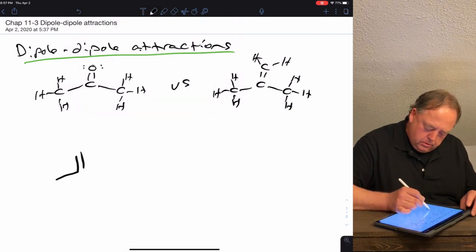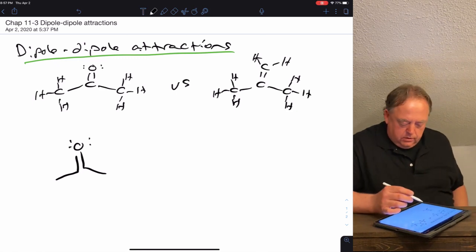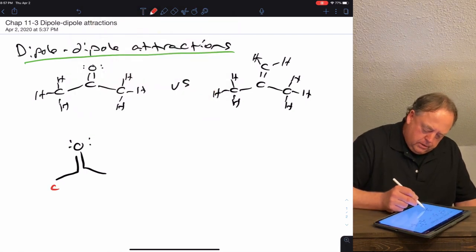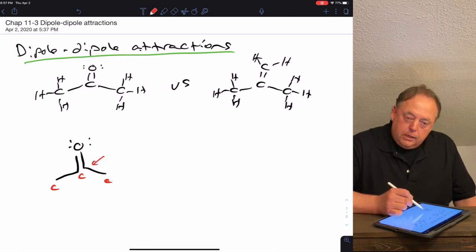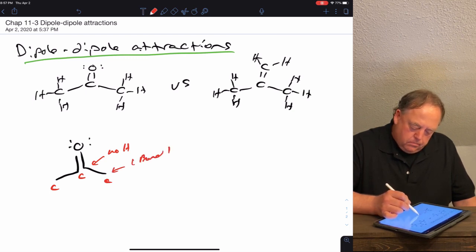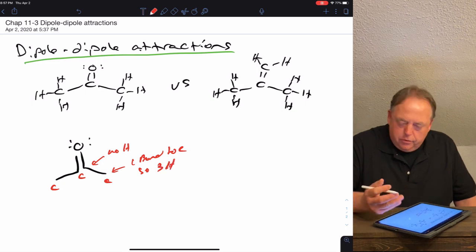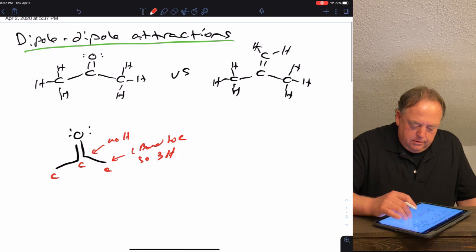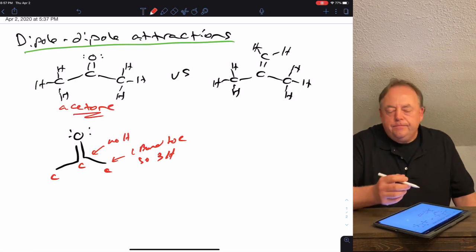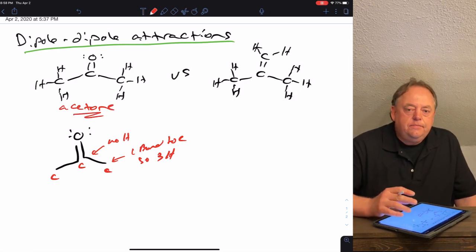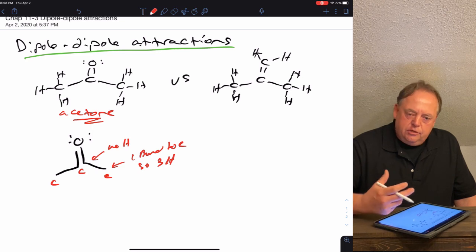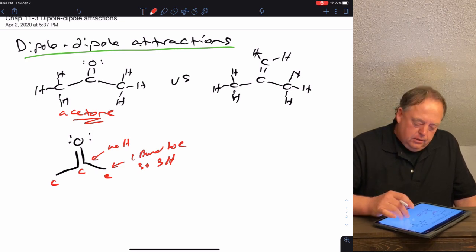We can draw this molecule like that — you can use a line or break in the line to represent carbon. This would be a carbon, that's a carbon, and that's a carbon. This center carbon has four bonds showing so it has no hydrogen, and these other carbons have one bond showing so they each have three hydrogens. The molecule on the left is one many of you are familiar with: it's called acetone, found in fingernail polish remover and used as a very good solvent in chemistry that dissolves many organic molecules well. Let's compare these two molecules.